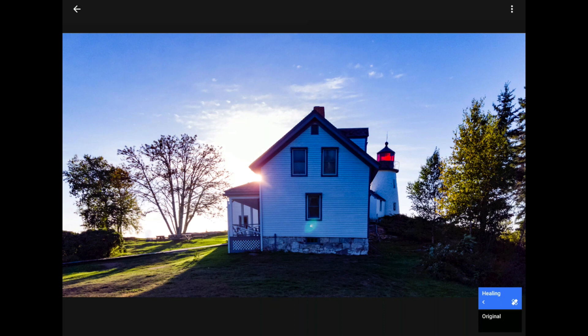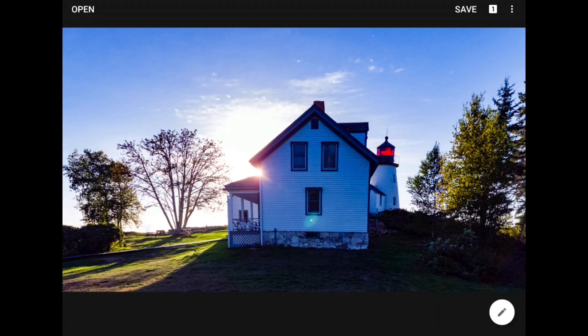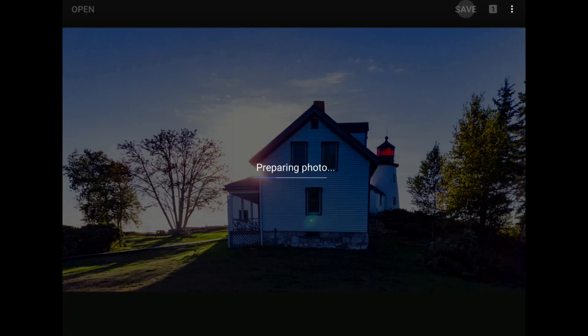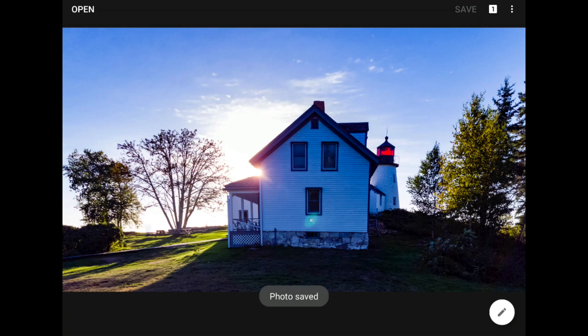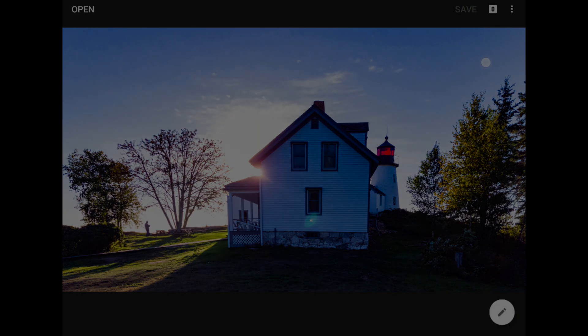I'll tap the back arrow in the top left to return to the main screen, and finally hit the save button to save my work. It may not be perfect, but this picture is still a whole lot better than it was before.